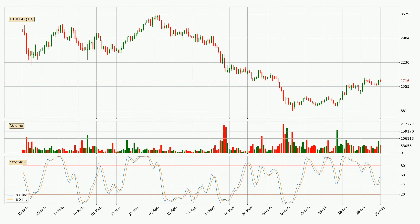Looking at the daily Stochastic RSI, there are no signs of the Stochastic RSI being oversold or overbought at this time, but because the %K line is over the %D line, we can deduce that the trend is currently on the up.